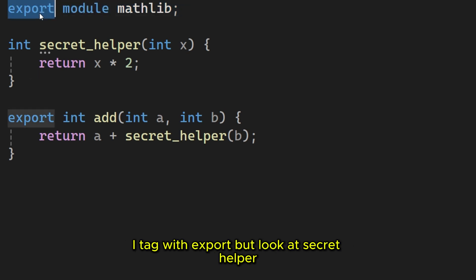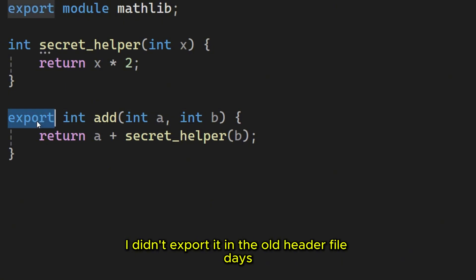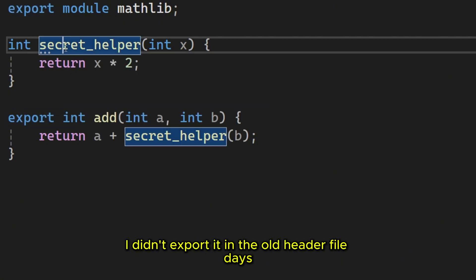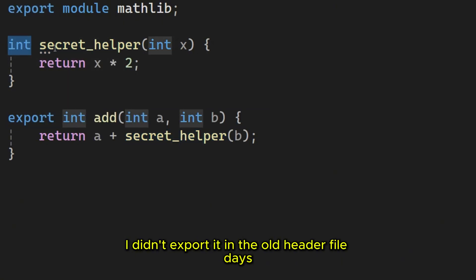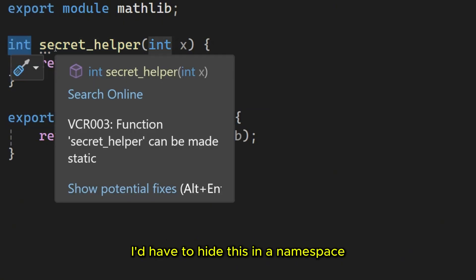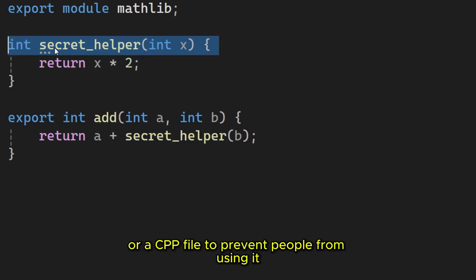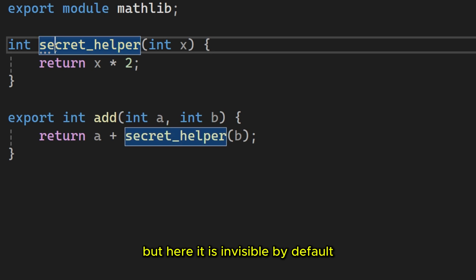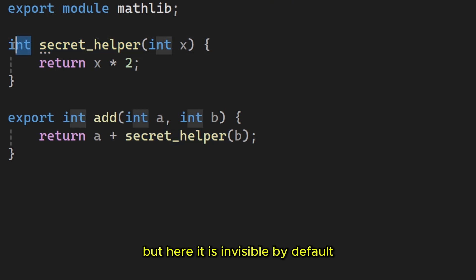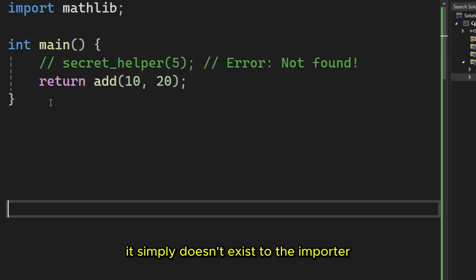But look at secret helper. I didn't export it. In the old header file days, I'd have to hide this in a namespace or a CPP file to prevent people from using it. But here it is invisible by default. It simply doesn't exist to the importer.